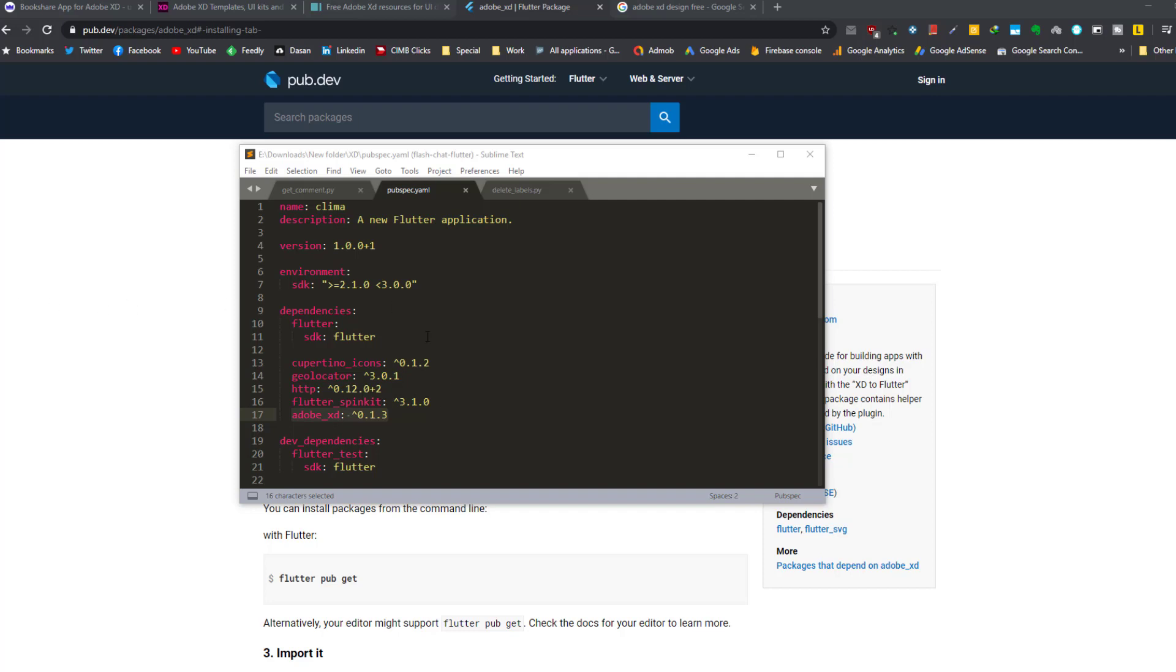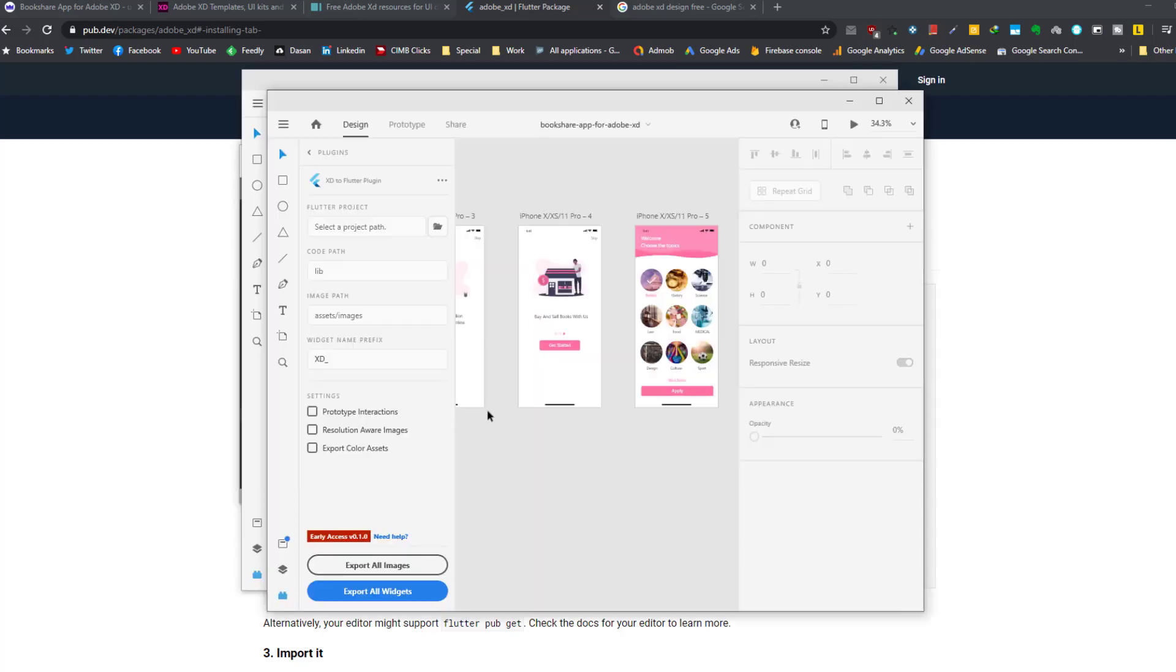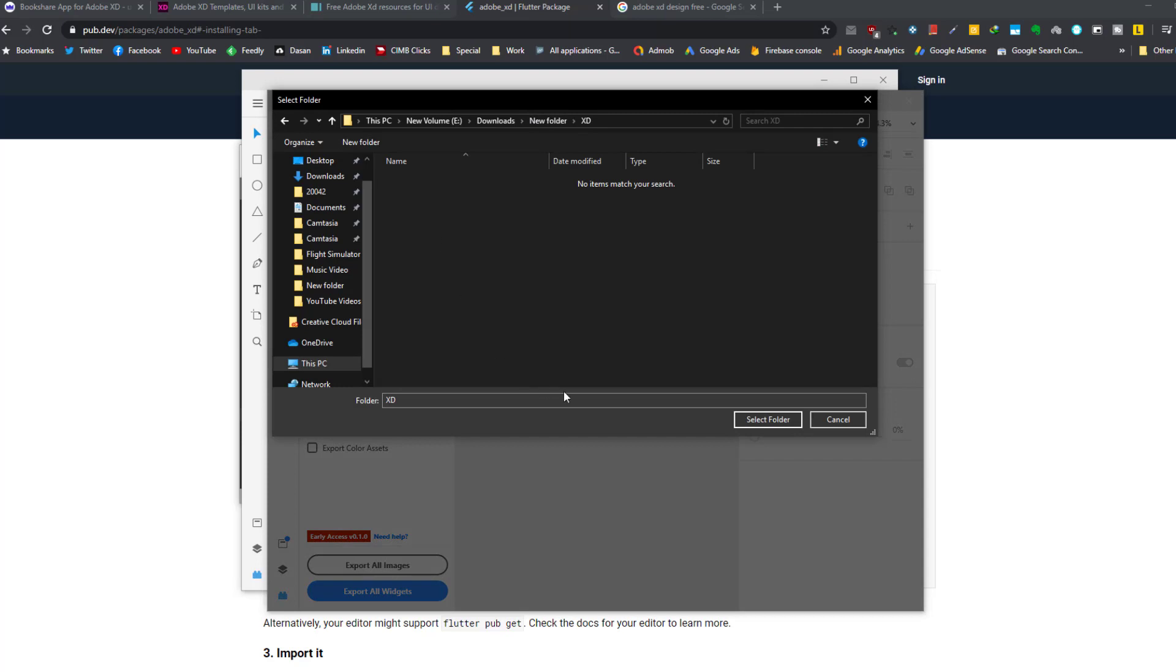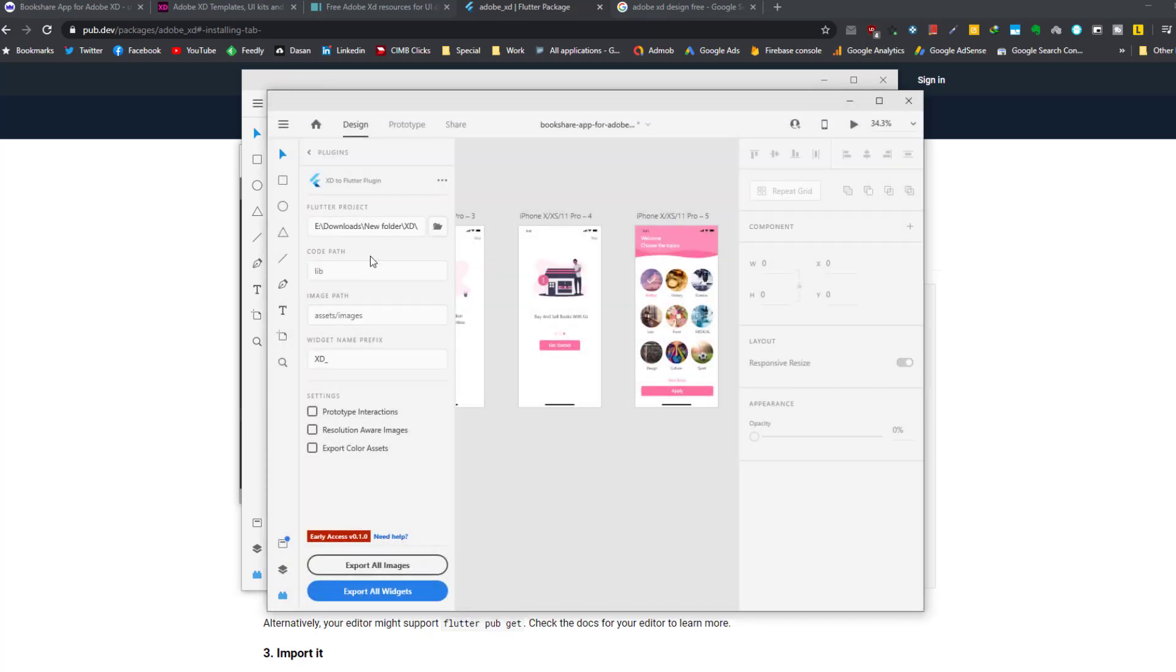So I have already added it here, as you can see. Now I want to export all the widgets and screens of our design to Flutter code. So I select here, I select export all widgets. First let's specify the project folder and code path is lib, and image path is assets/images. We click on export all widgets. Now the plugin will save all the codes inside the project folder.